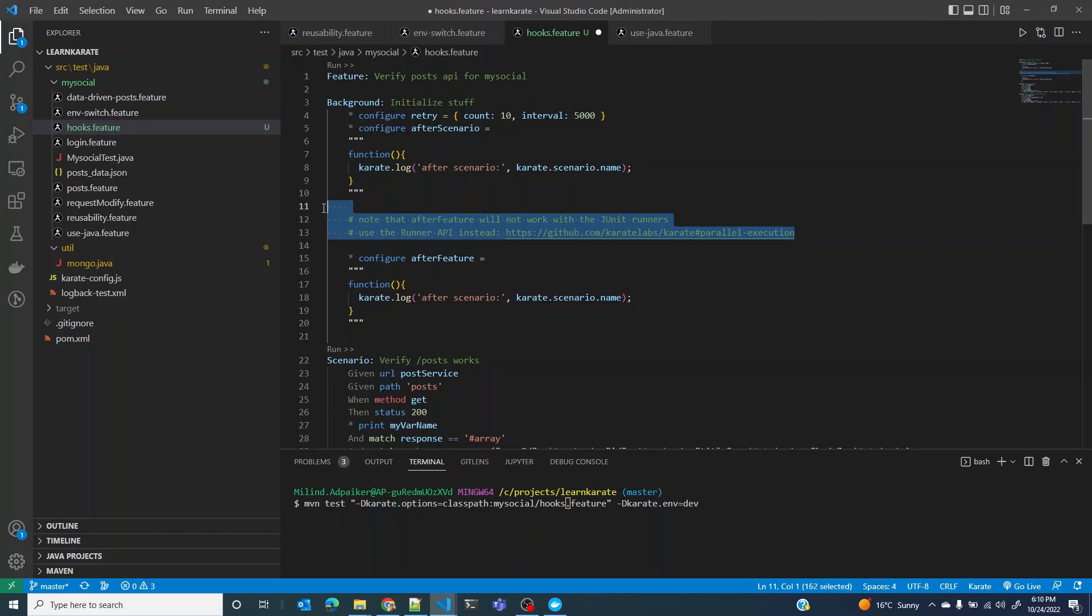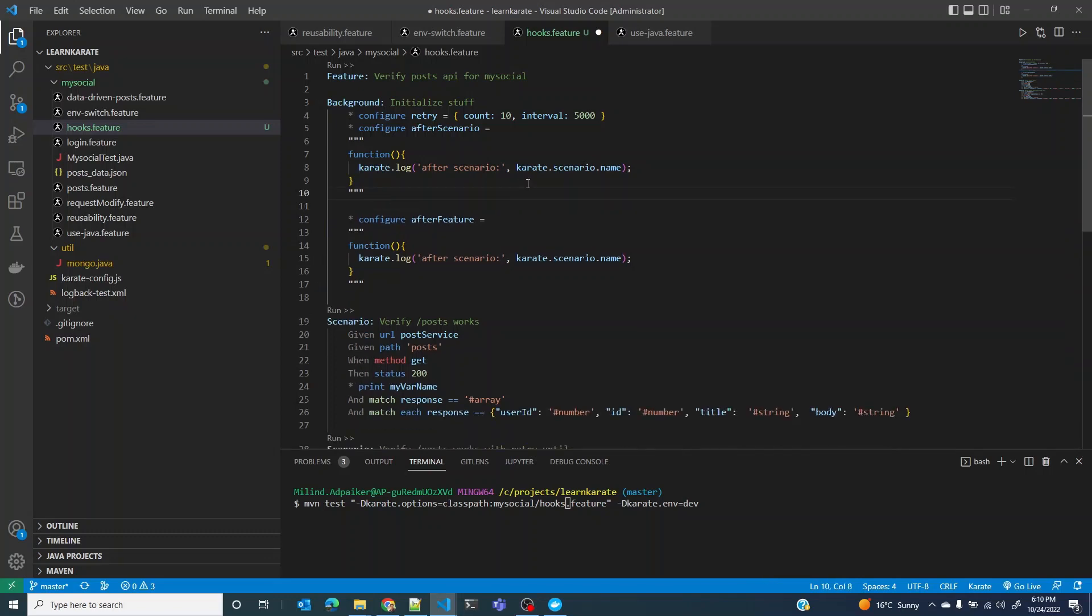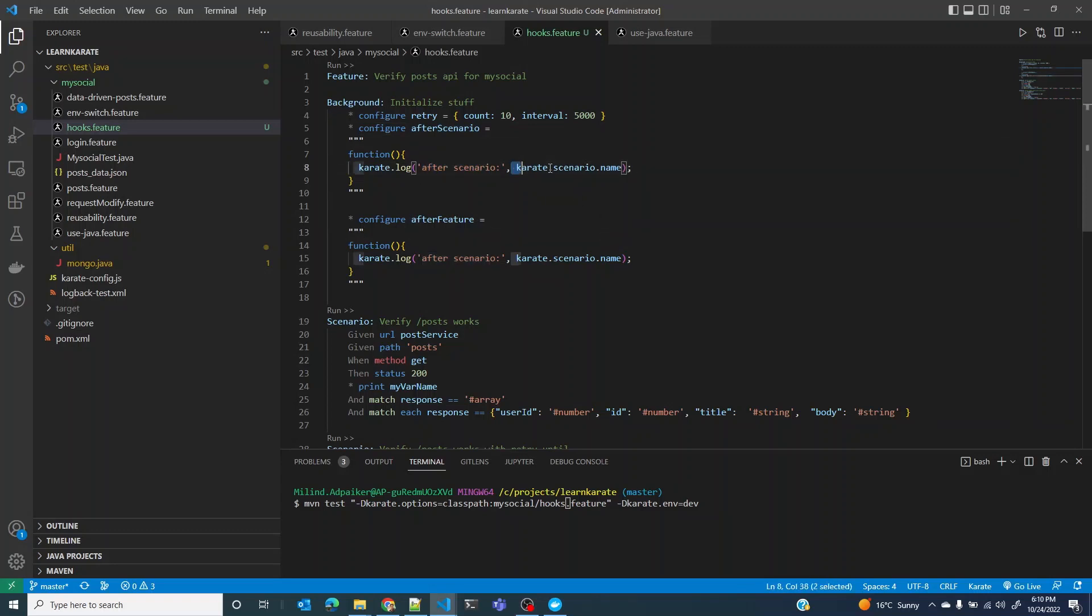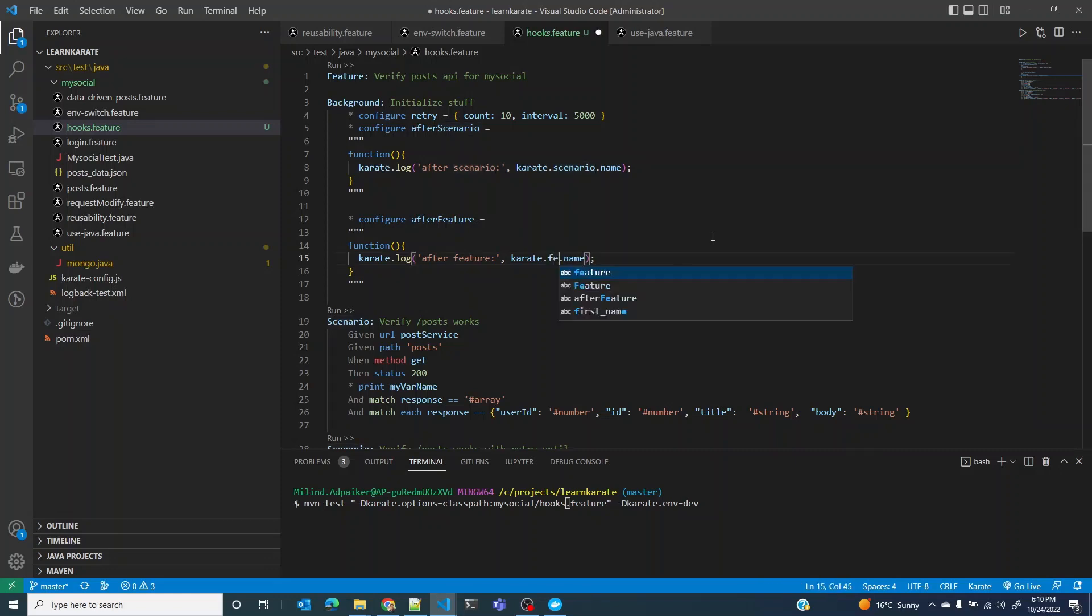I have an after scenario log file which logs the scenario name, and then I have after feature. Let me update the log and instead of scenario let me call this as feature.